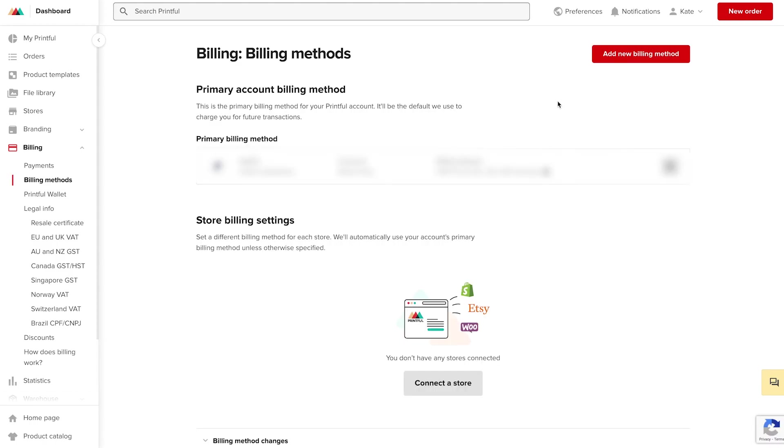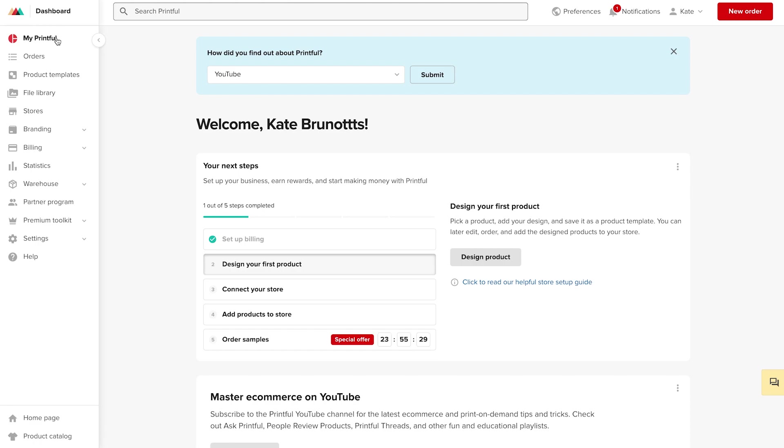Alright, so now I've gone ahead and added my billing method by navigating to billing and then the drop down to billing methods. I can navigate to the My Printful tab, and you'll see that now it's time to design my first product.